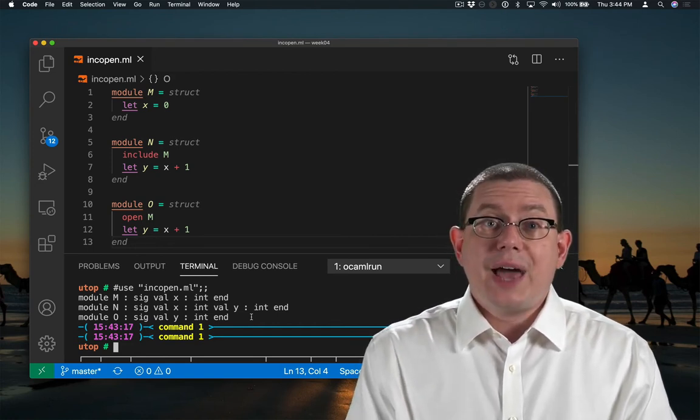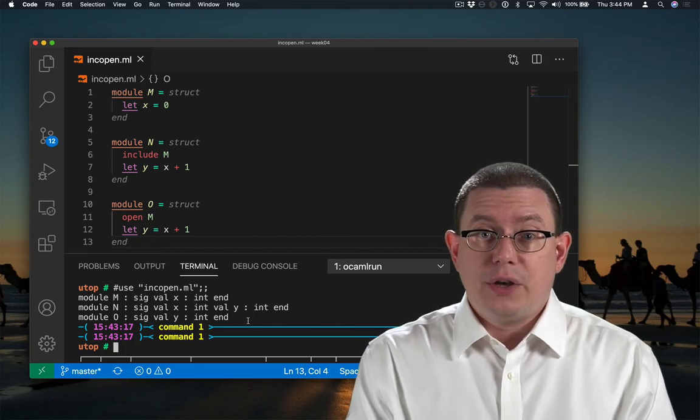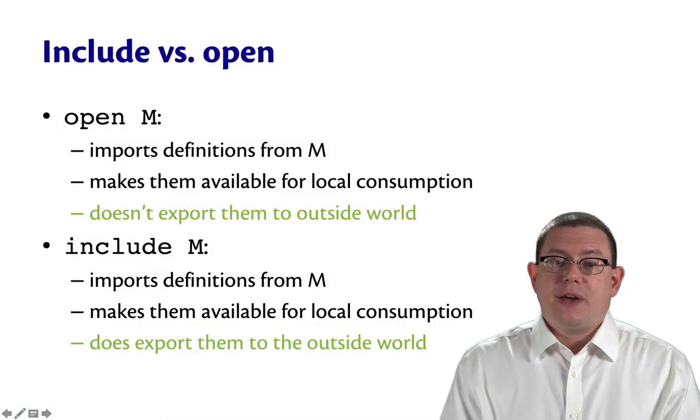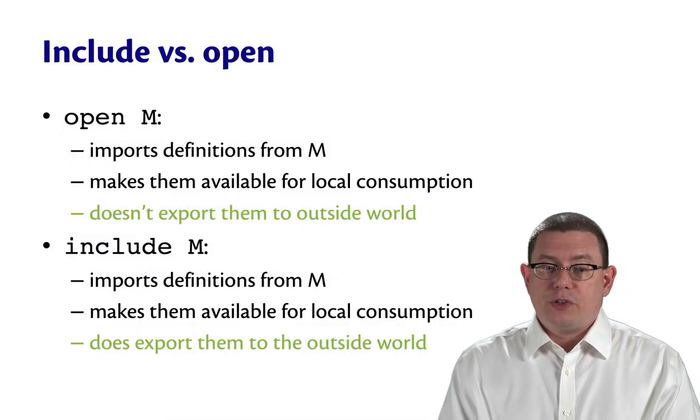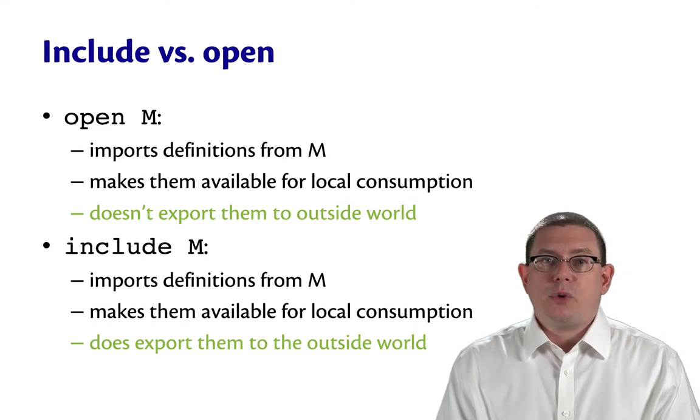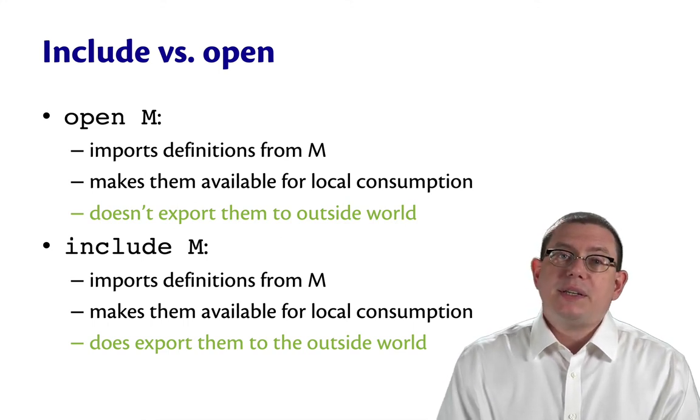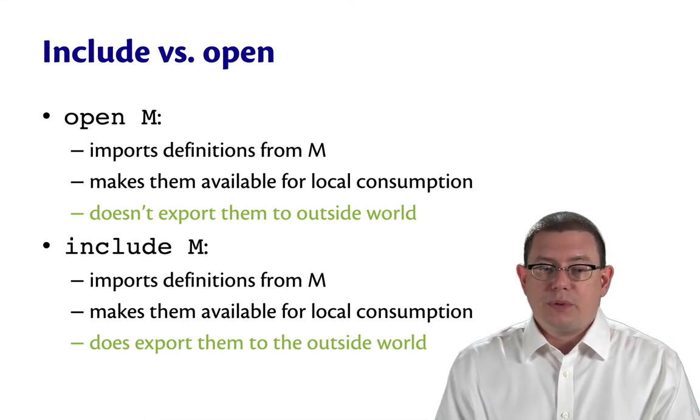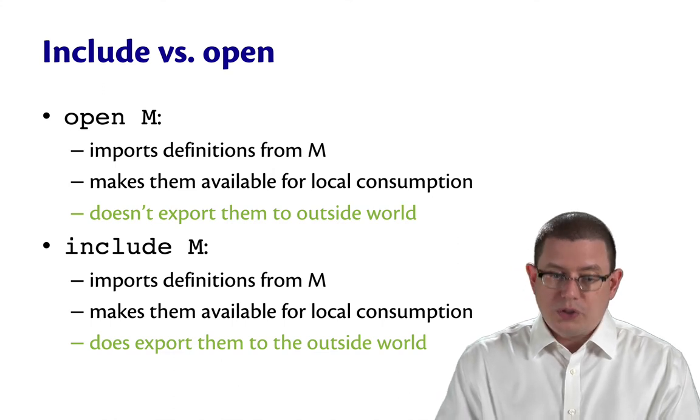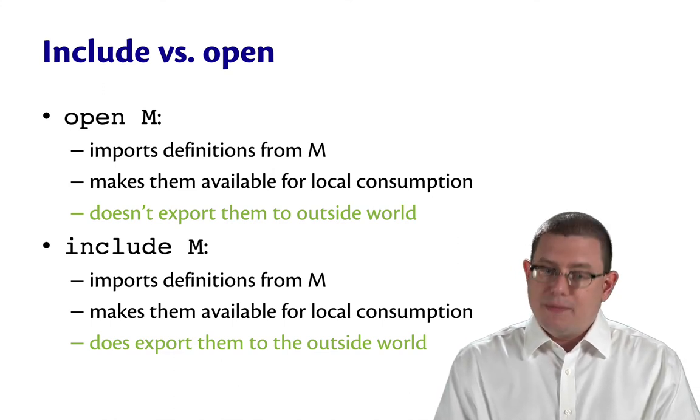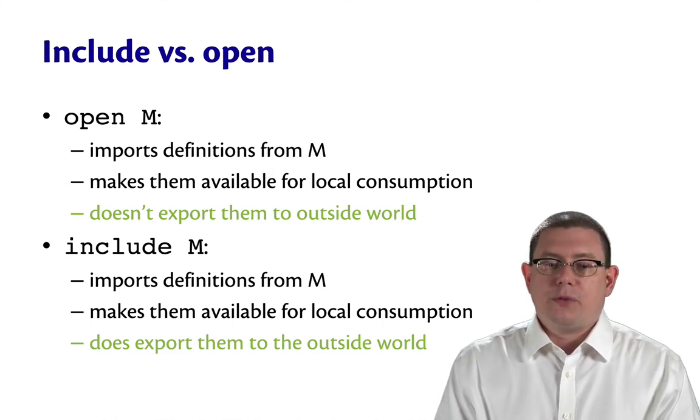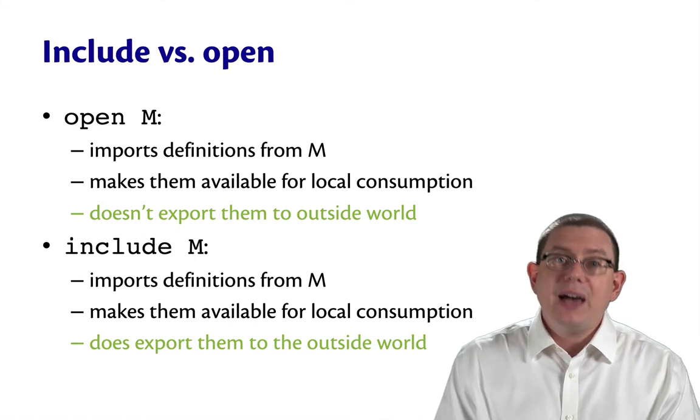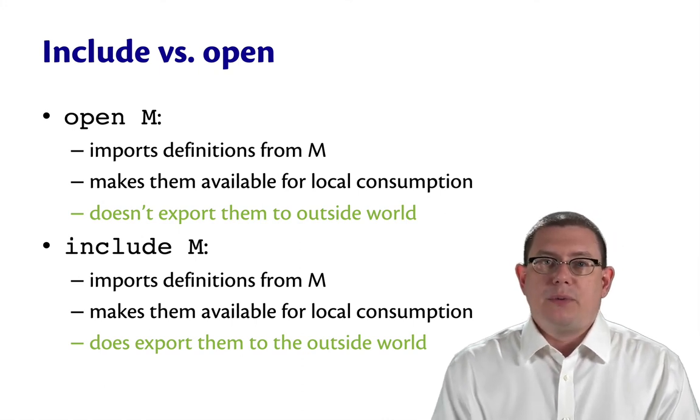So that's the difference between include and open. Open imports the definitions from a module, makes them available for local consumption, but doesn't export them to the outside world. Include also imports the definitions from m and makes them available for local consumption, but it does export them to the outside world.